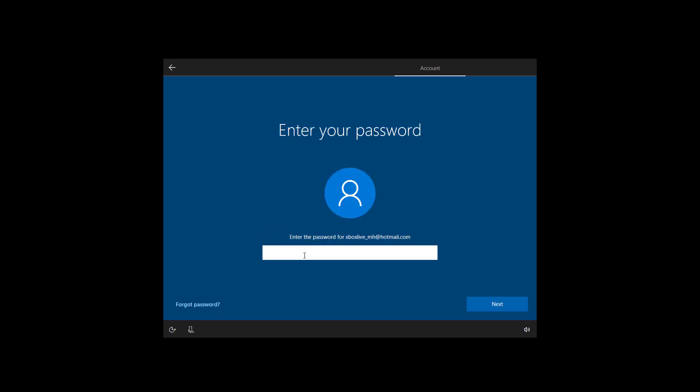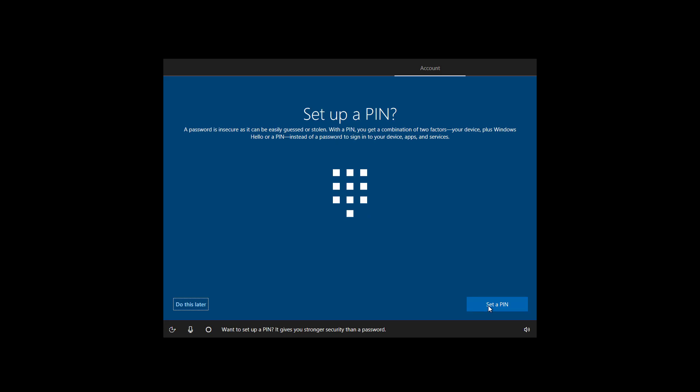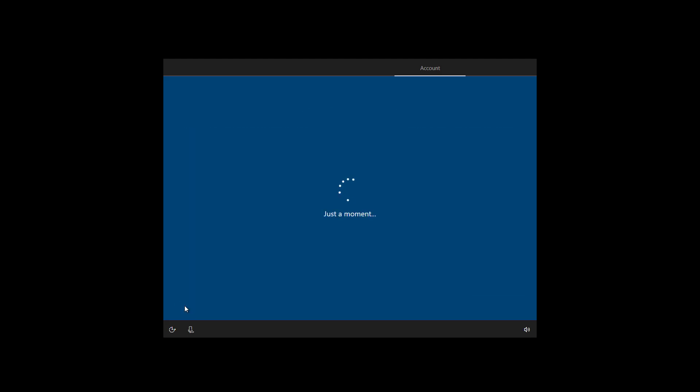Now I'm just going to type my password and then I'm going to click next. Want to set up a pin? It gives you stronger security than a password. I'm going to click do this later. I don't use a pin, but you can set it up if you want to.